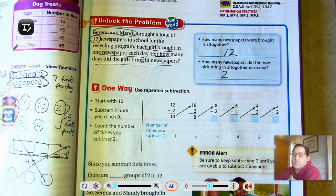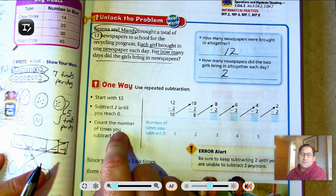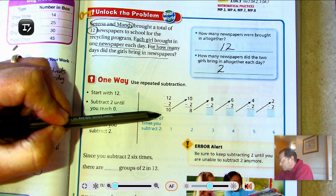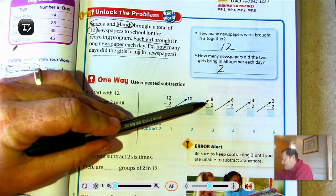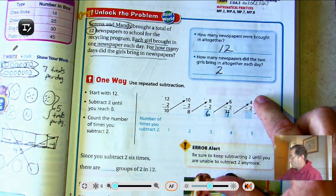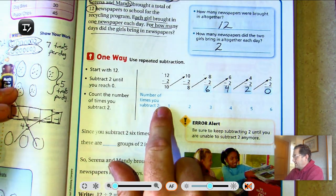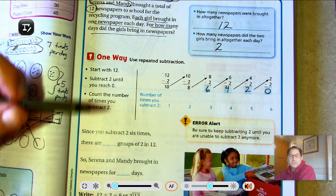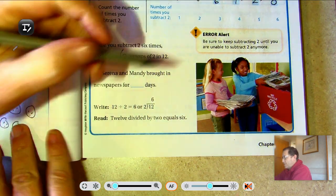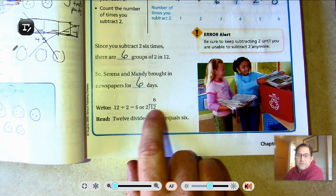One way we can solve this problem is to use repeated subtraction. We would start with 12 and keep subtracting 2 until we reach 0, then count the number of times we subtract 2 — that would be the quotient. So 12 take away 2 gives us 10, take away 2 is 8, take away 2 leaves us 6, take away 2 leaves us 4, take away 2 leaves 2, and 2 take away 2 is 0. We subtracted 2 six times, so there are six groups of 2 in 12. They brought in newspapers for six days. The division problem is 12 divided by 2 equals 6.